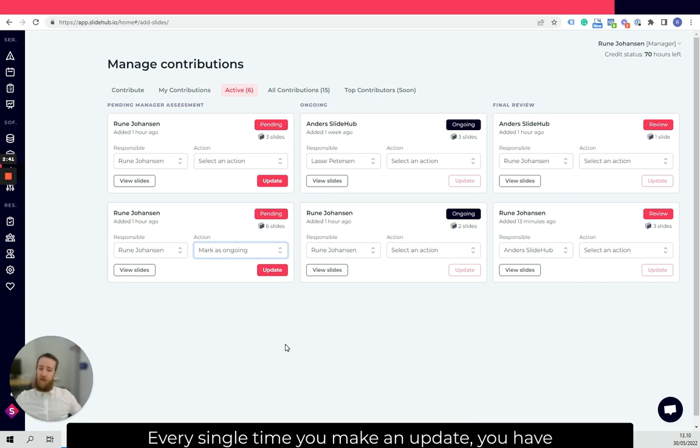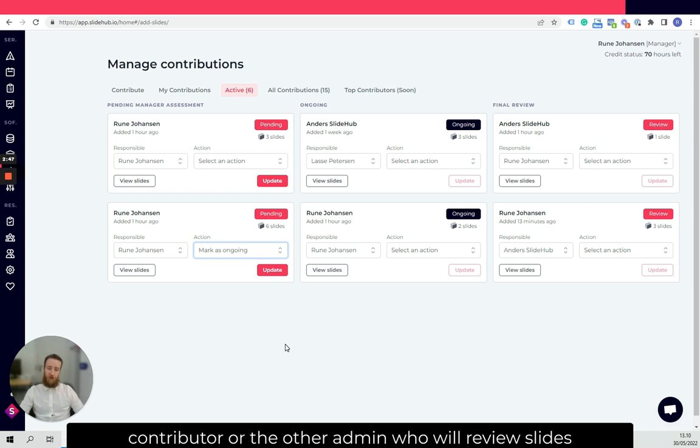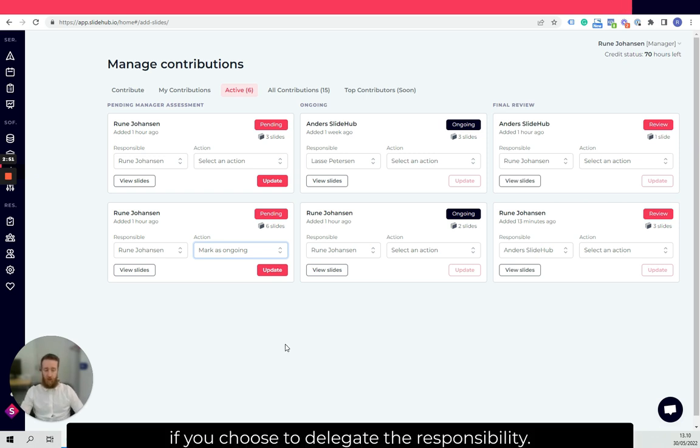Every single time you make an update, you have the option to send an email to the contributor or the other admin who will review slides if you choose to delegate the responsibility.